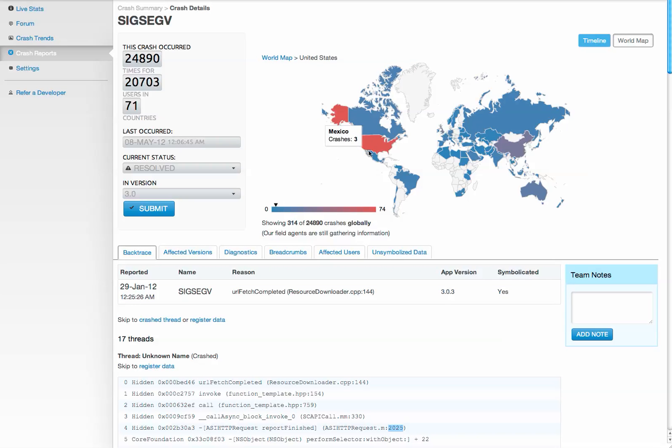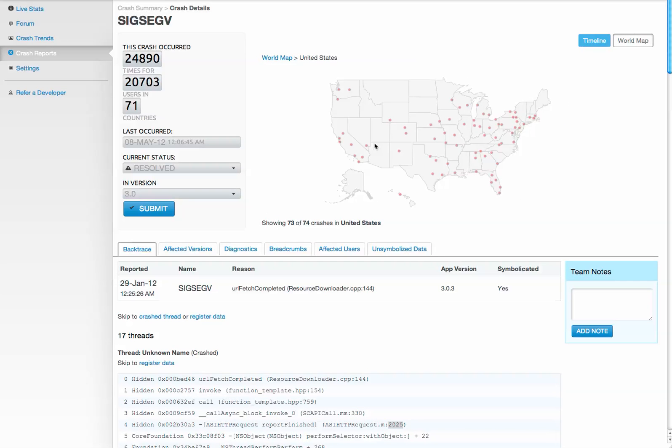You can see things like if the crash occurred more in a specific location—so this was probably some sort of localization issue, or if you had a location-based app, maybe that was a problem with data somehow.